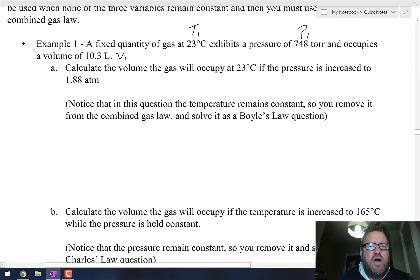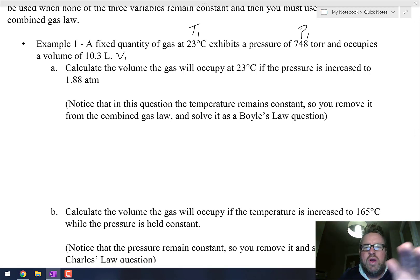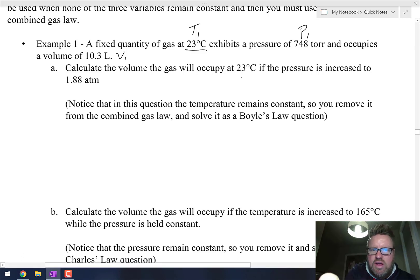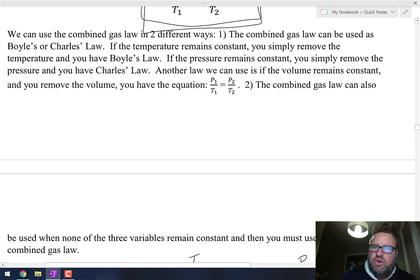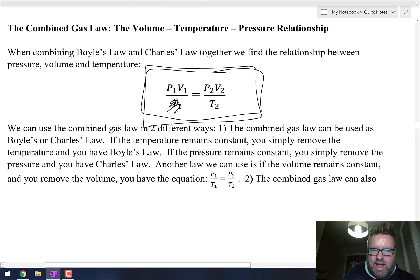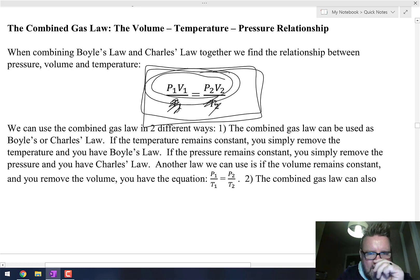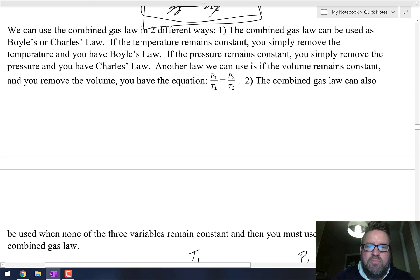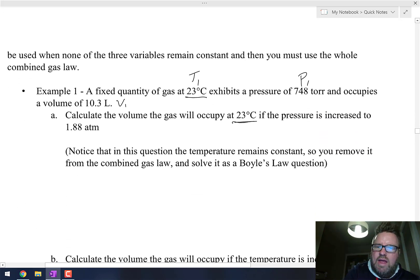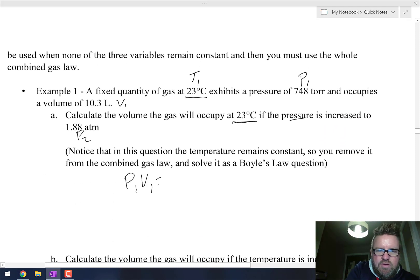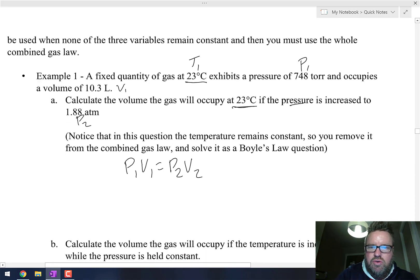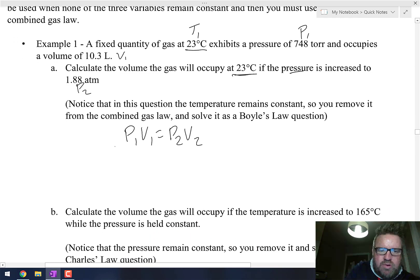It says calculate the volume the gas will occupy at 23 degrees Celsius. Notice the temperature hasn't changed, so we take temperature out of the combined gas law. That makes it a Boyle's Law type problem: P1 times V1 equals P2 times V2. Our initial pressure is 748 torr and initial volume is 10.3 liters.